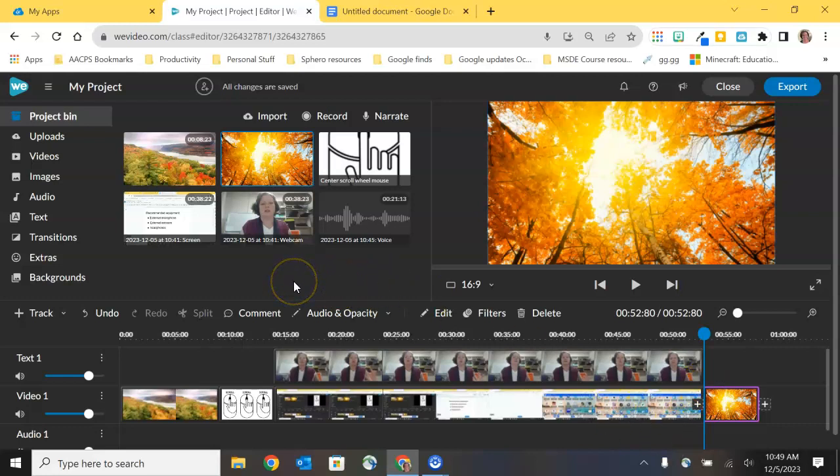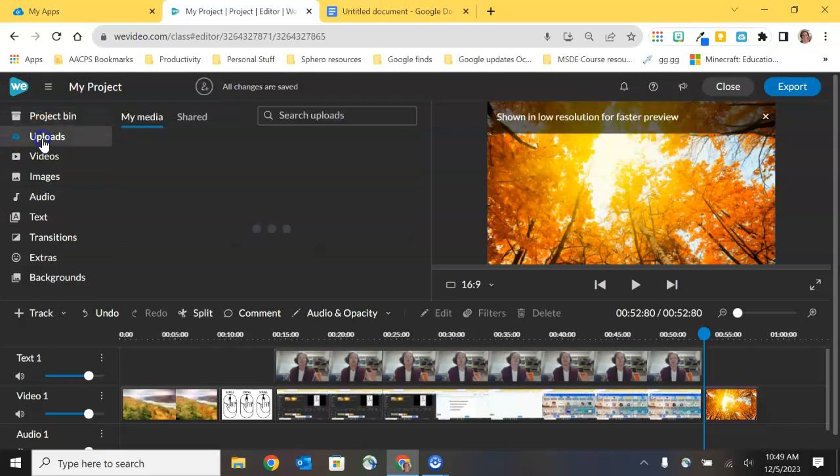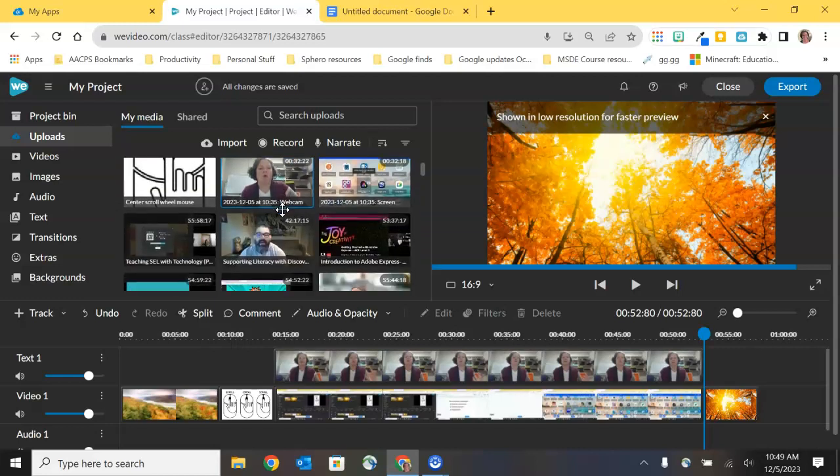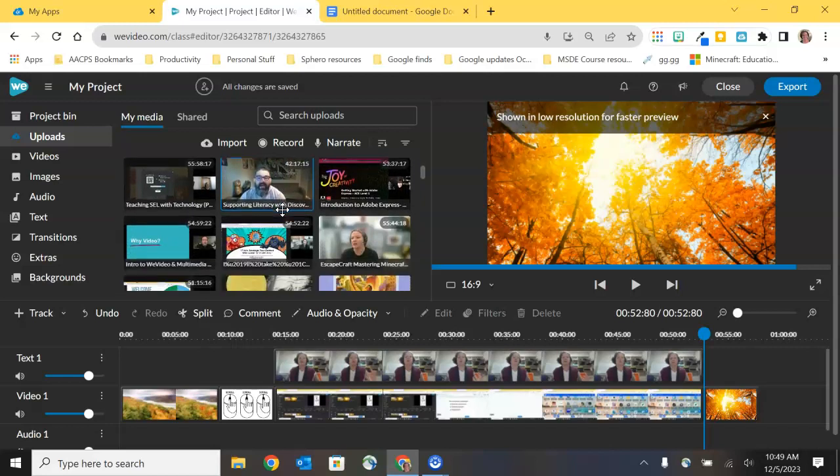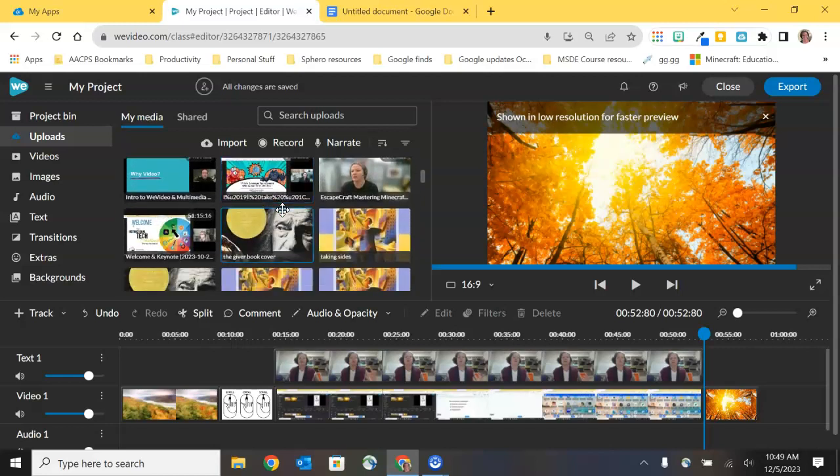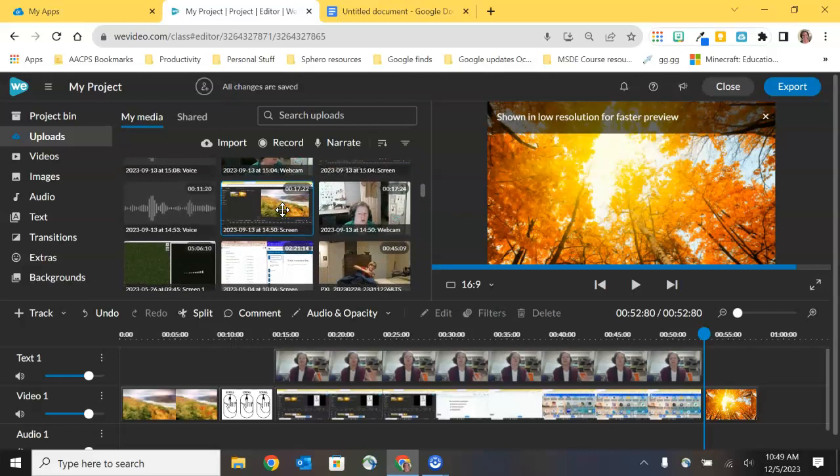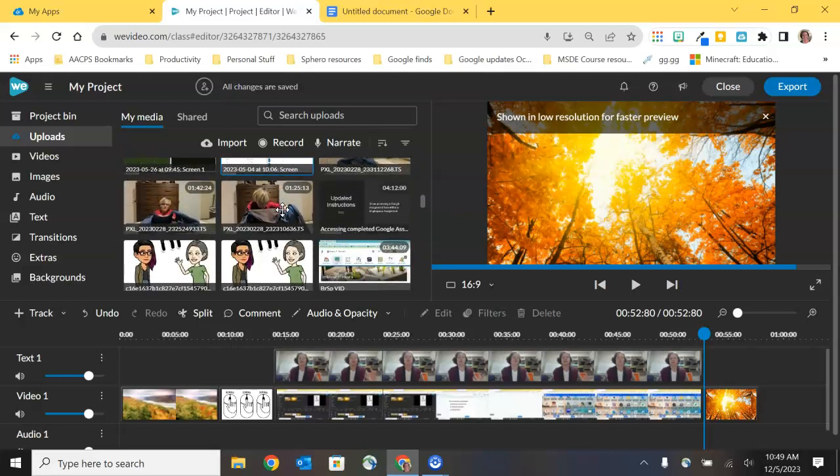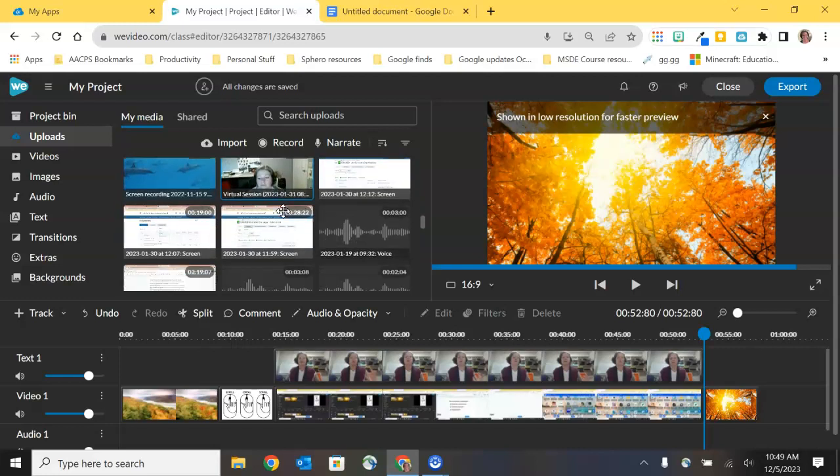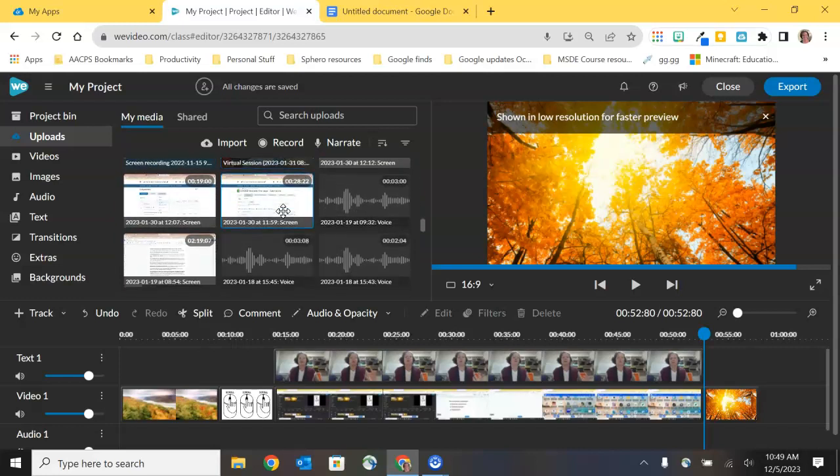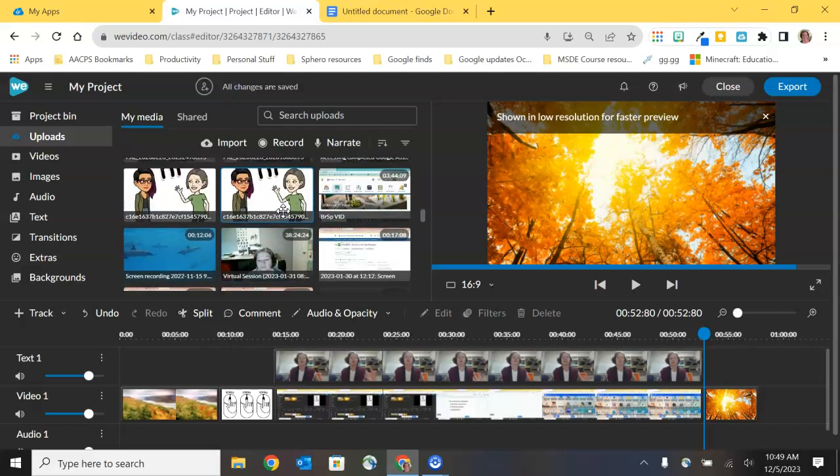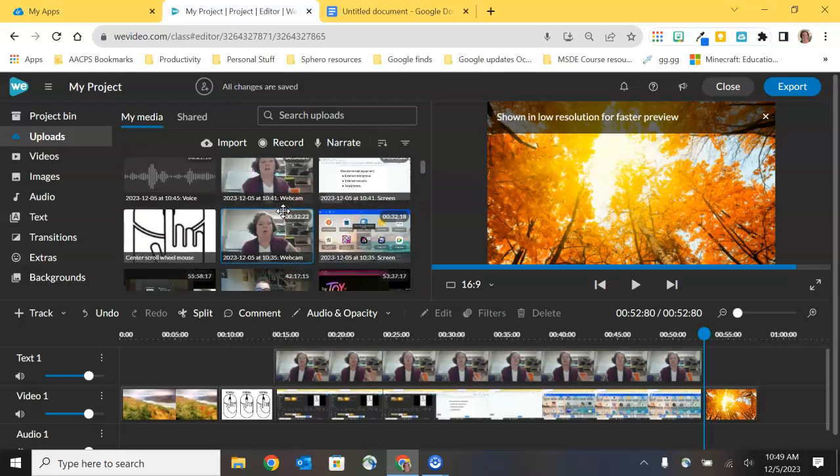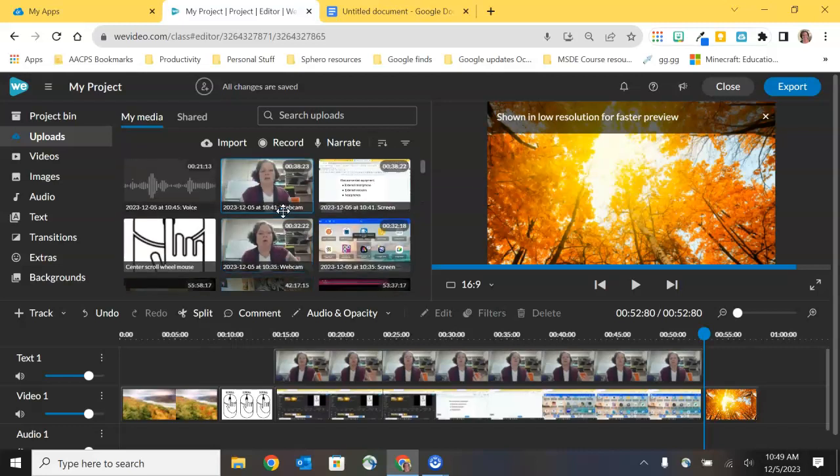One last menu option that we're going to talk about in this particular video and that is the uploads option here. Uploads not only houses what is in your media bin if you added it from your own media, but it also has every video that you have ever used inside of WeVideo. You can see that as I scroll down I'm finding all kinds of stuff. So it is always collecting up my stuff here in the uploads, which makes it very easy and convenient for me to reuse anything that I want to in a future project, because it's all housed here in my WeVideo account. So we'll stop there for this particular video.